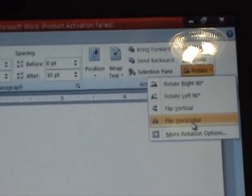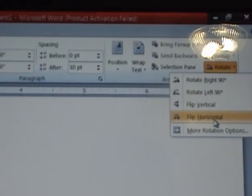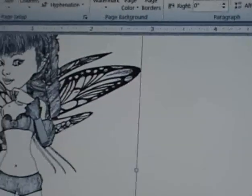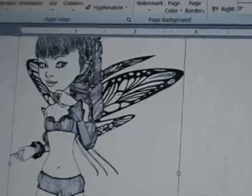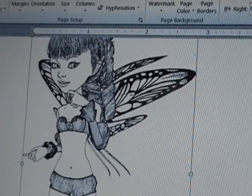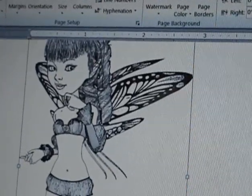You click Flip Horizontal. Now, this is how she comes out in the end. She's facing the other direction.